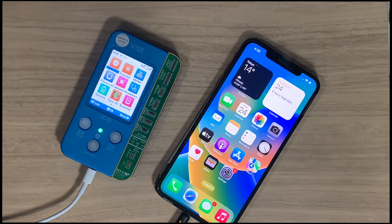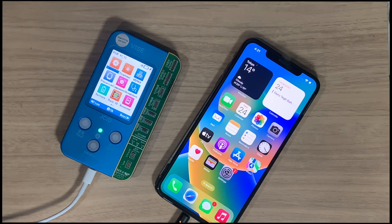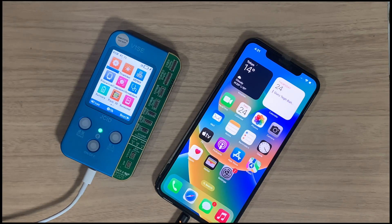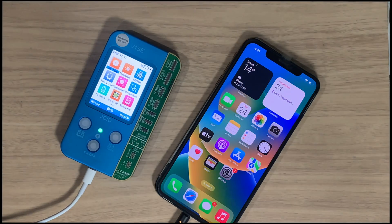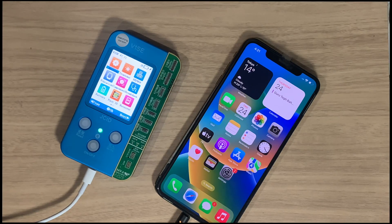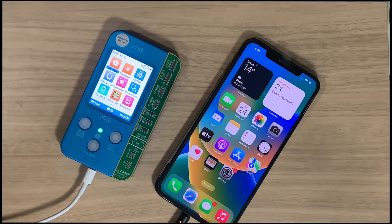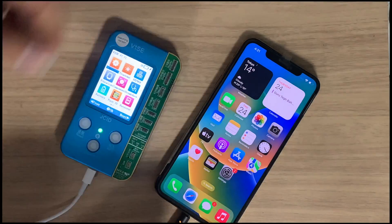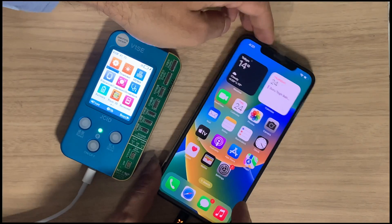If you have the original LCD, then the read and write process is easy. If you don't have the original LCD and need to restore True Tone, then this video is for you. Now you have to remember the process.